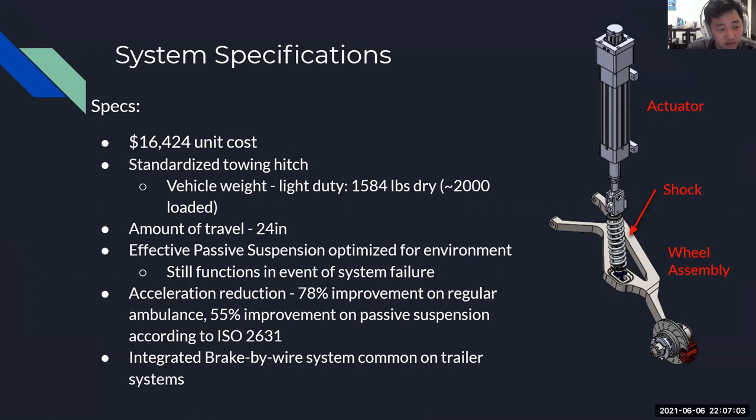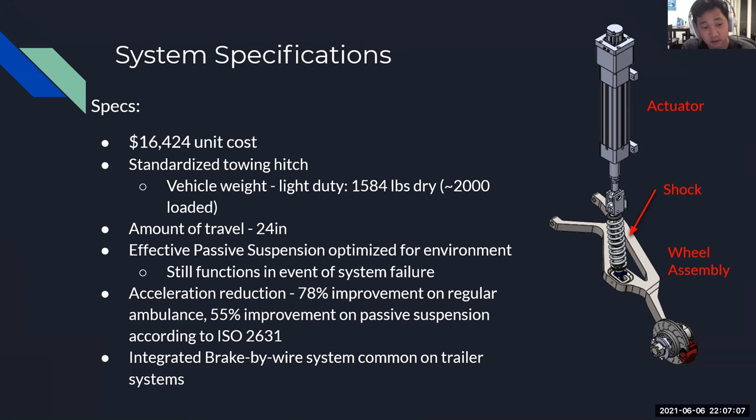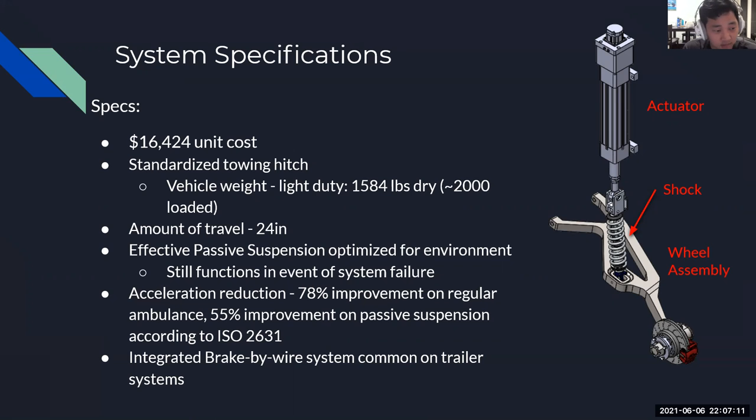The large amount of travel also allows for great flexibility in operational environments, and in the event of a total system failure, we still have a passive suspension system optimized for our operating environments.